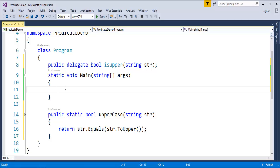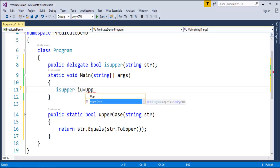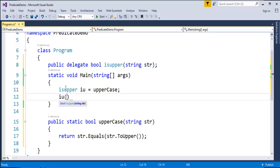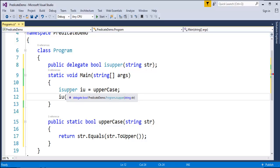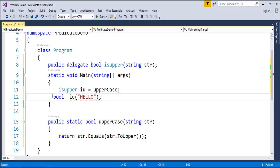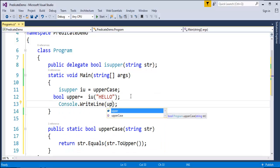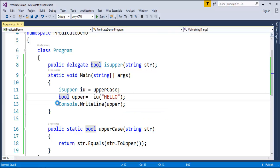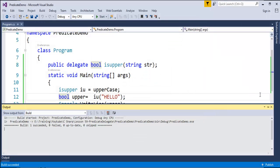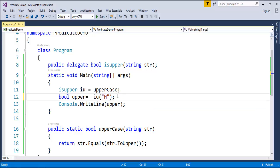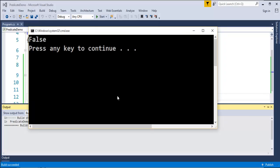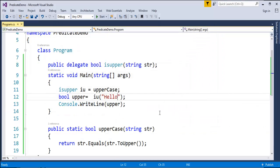Using the delegate instance, I'm going to invoke the IsUppercase method. I'll set IsUpper equal to IsUppercase and pass the string "ALL" in uppercase. The method returns a bool, so I'll store the result in a bool variable called upper and print it. When I run this, it prints true because the string is in uppercase. Now let me make it lowercase and run again — as expected, the output is false.